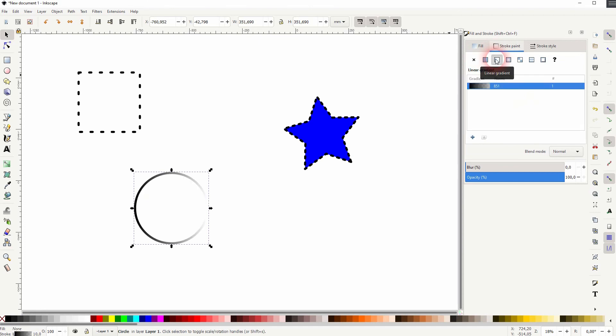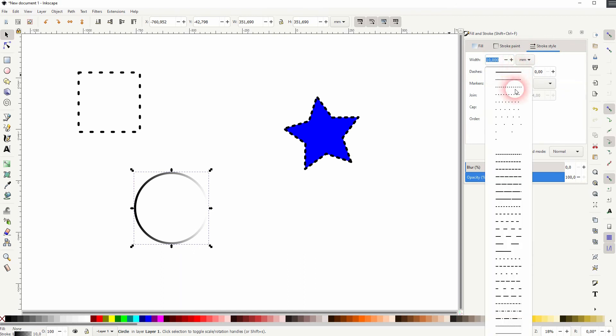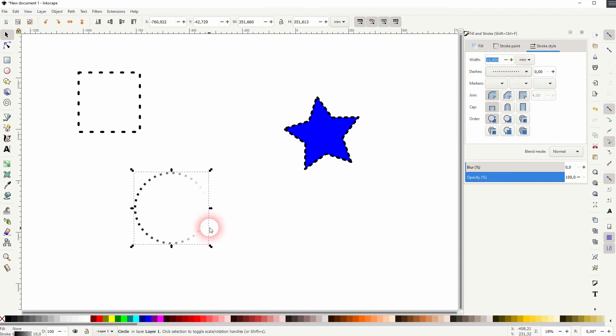And you can also add this effect with a gradient. Just use under stroke paint the gradient, linear or radial whatever you wish, and then it looks like this.